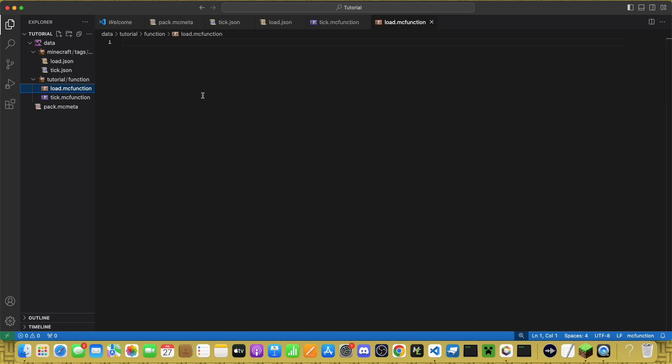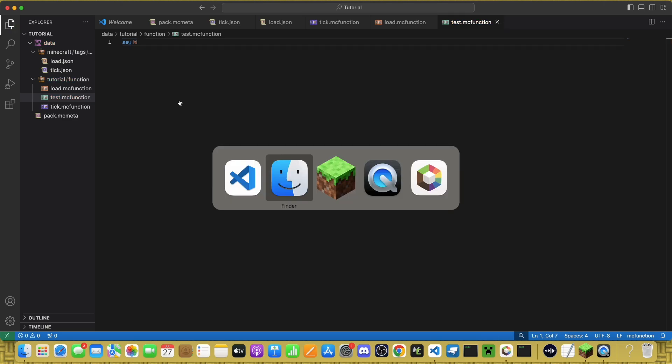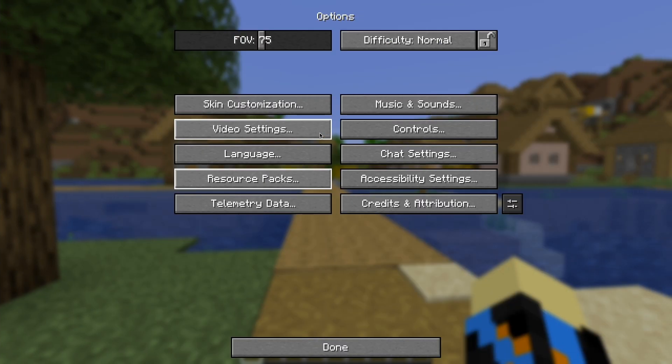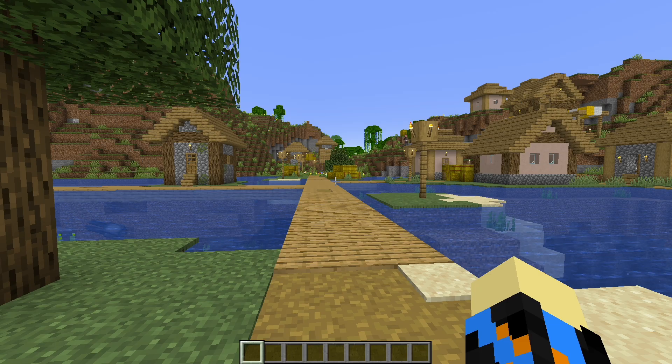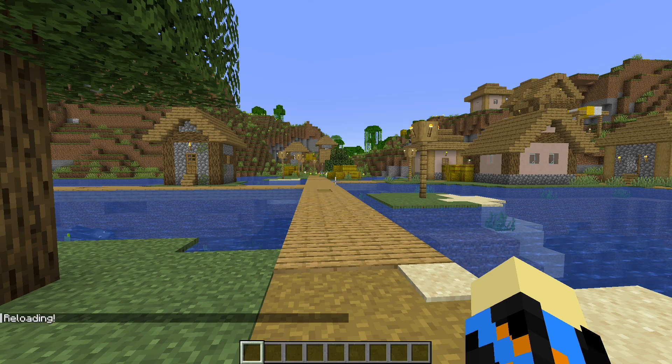So just save it all, and you now have a function data pack. You can create other functions here, and just put whatever you want in them. They have to be Minecraft Commands, and save it, and when you go back to the game, you can actually, after you reload,